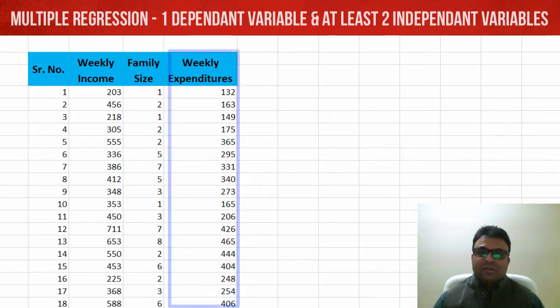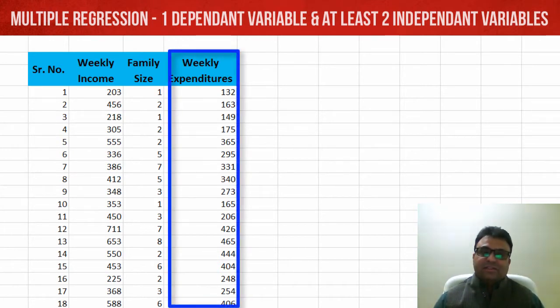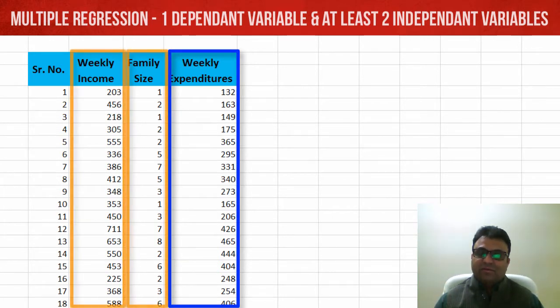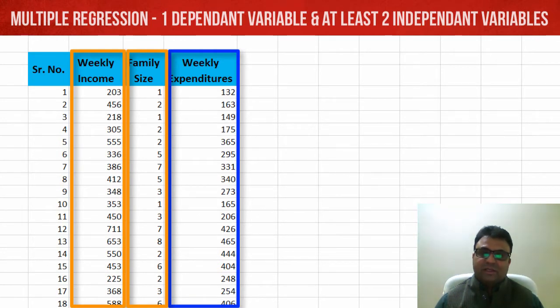To work on this, we have taken an example of weekly expenditures and two series: weekly income and family size as our regressors or X variables.